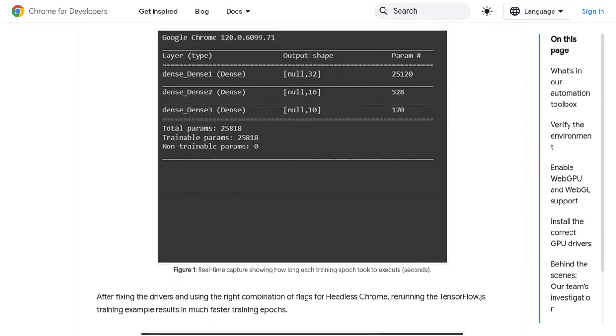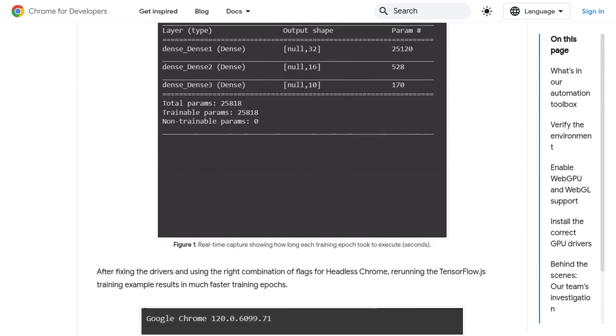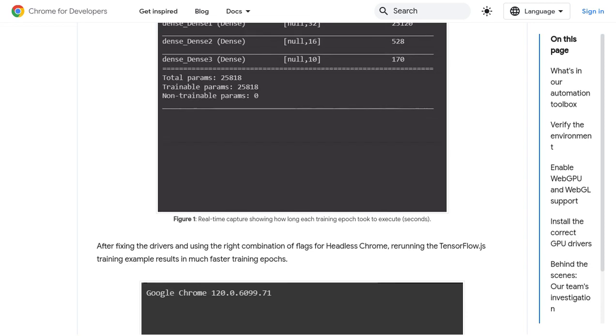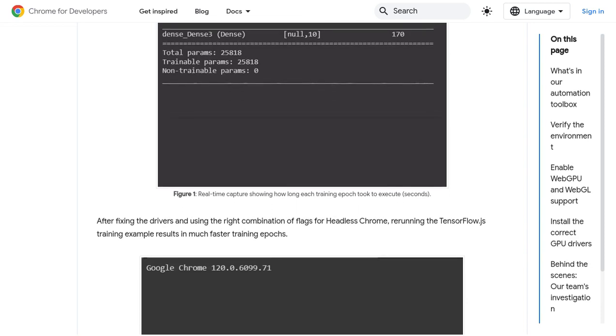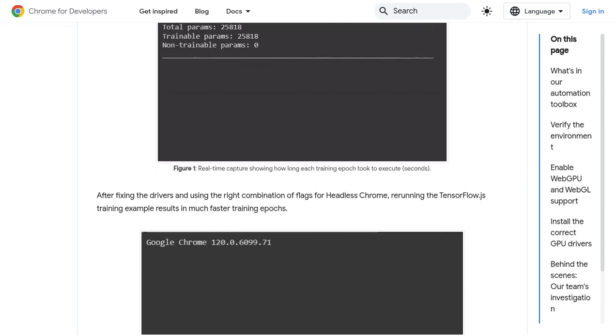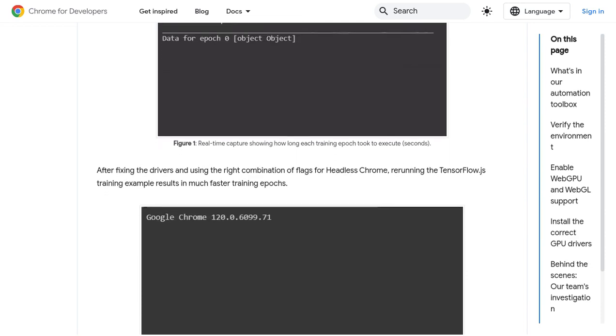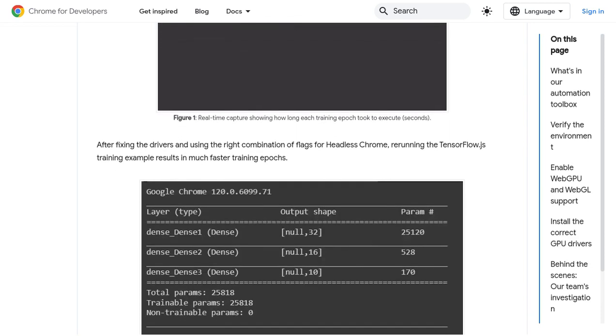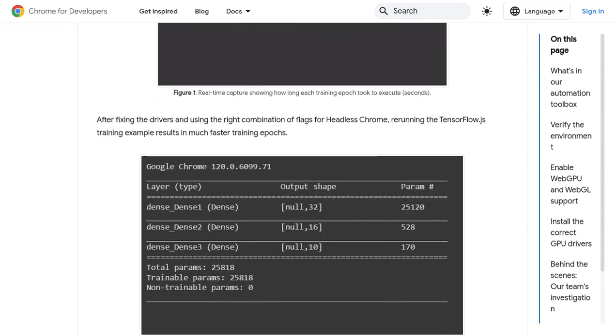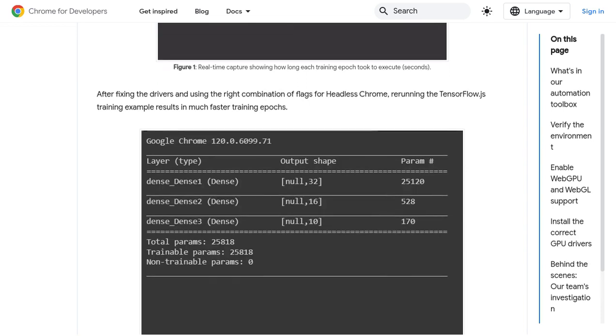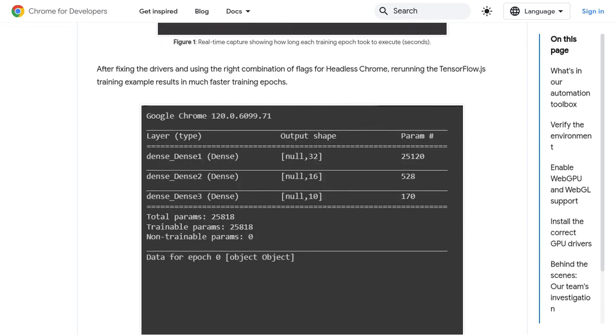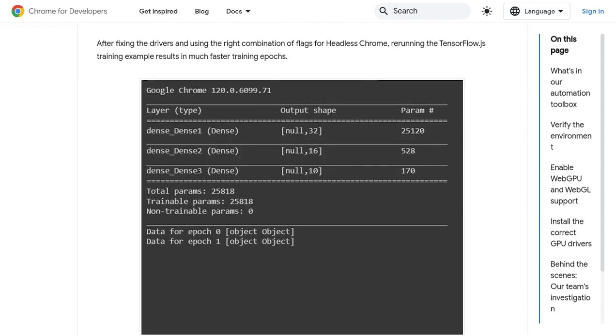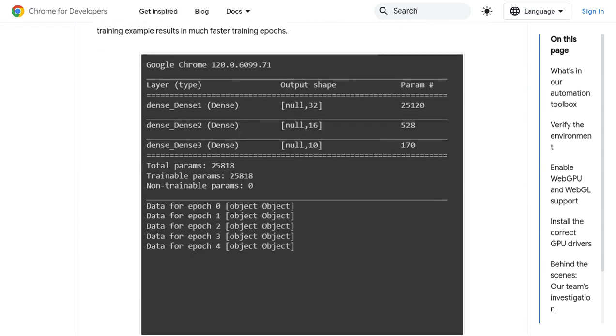So, there you have it, folks. Testing web AI models on GPUs may have its challenges, but with the right tools, solutions, and best practices, you'll be well-equipped to tackle them.